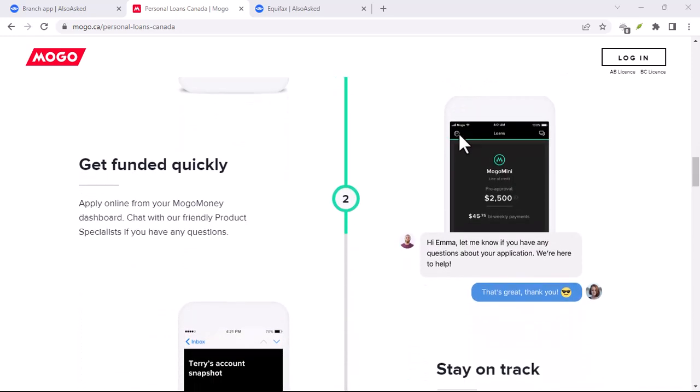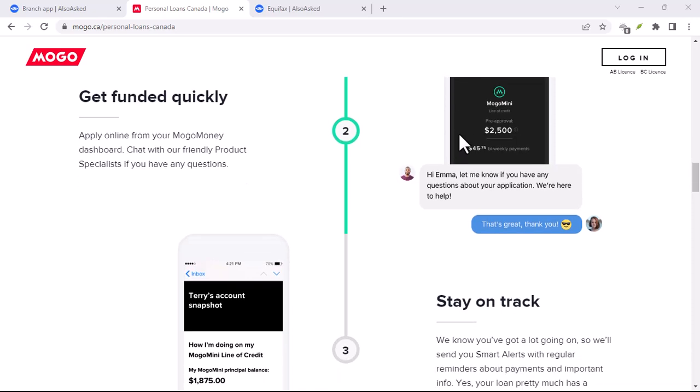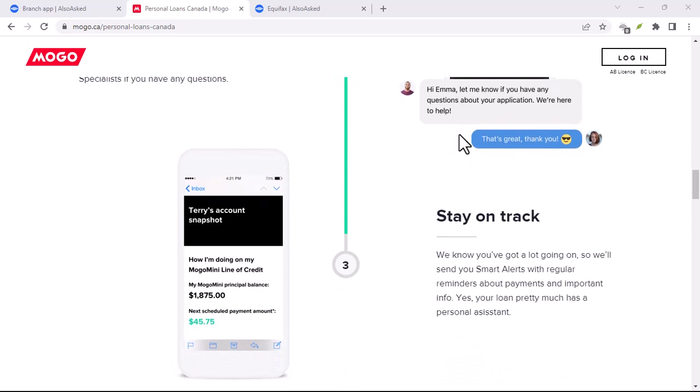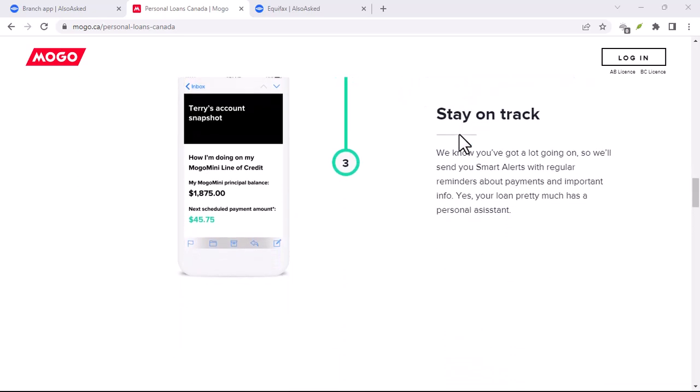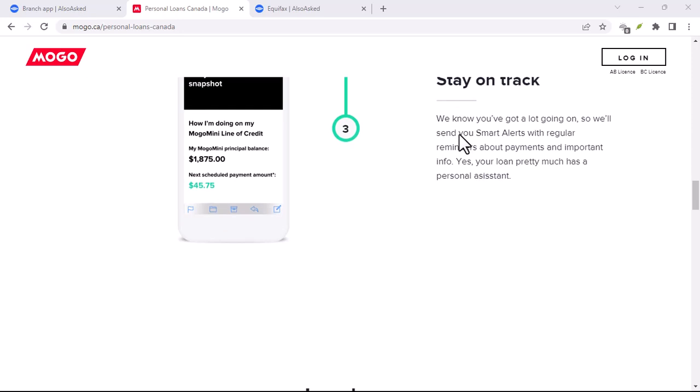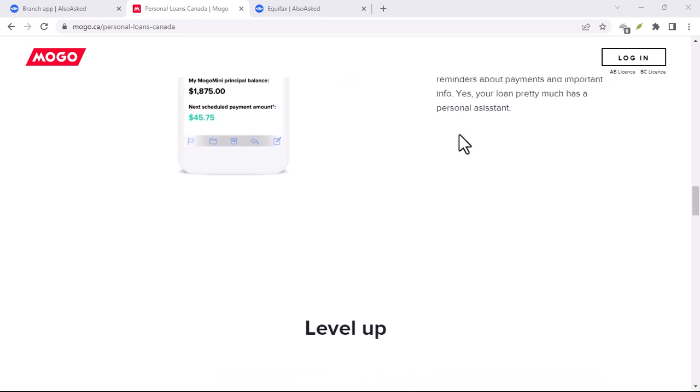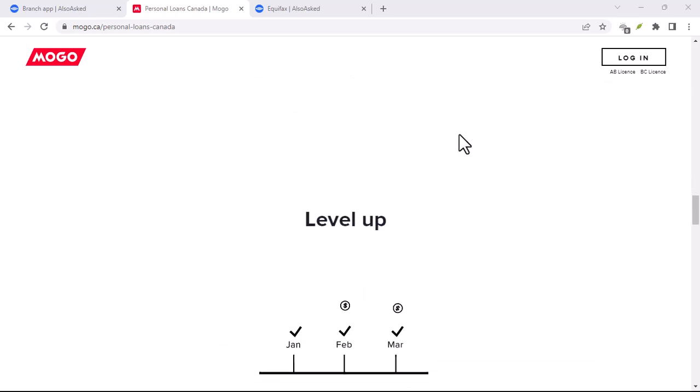If you're facing a genuine financial emergency and have no other options, Mogo might be a lifeline. But if you're considering it for discretionary spending or as a long-term solution, it's probably not the best choice.